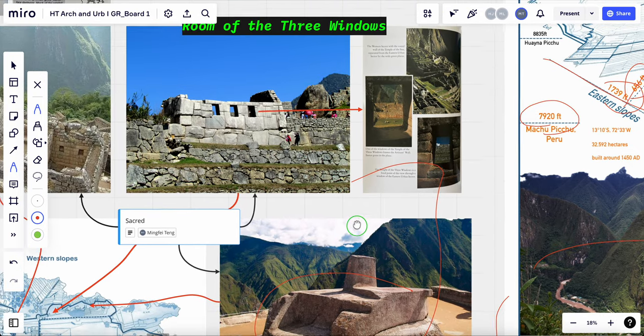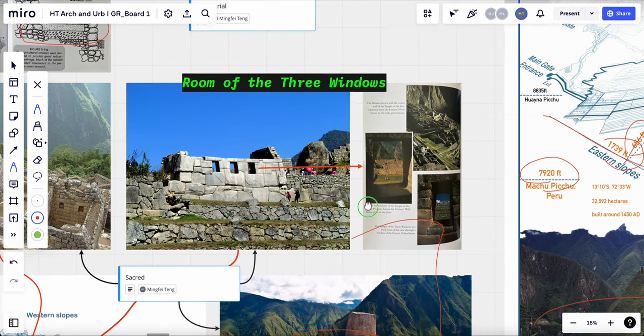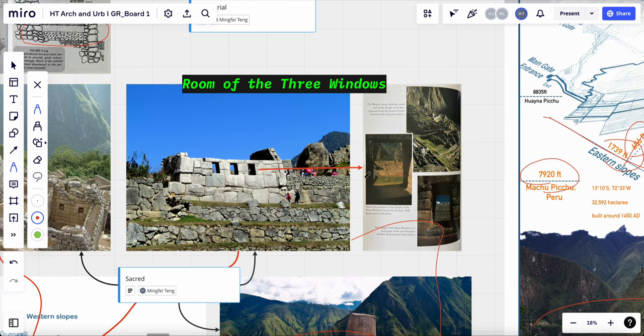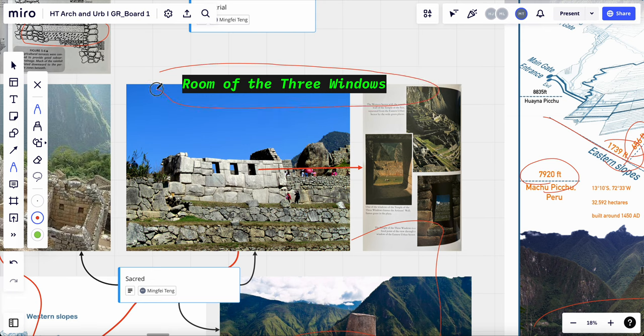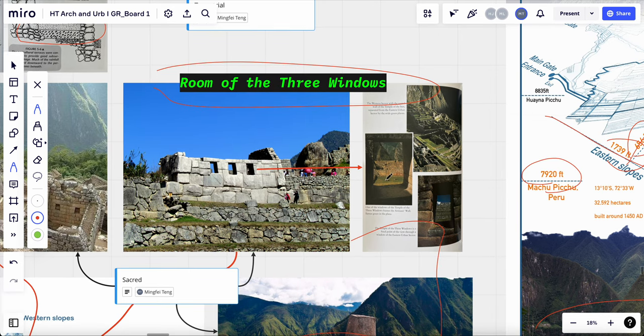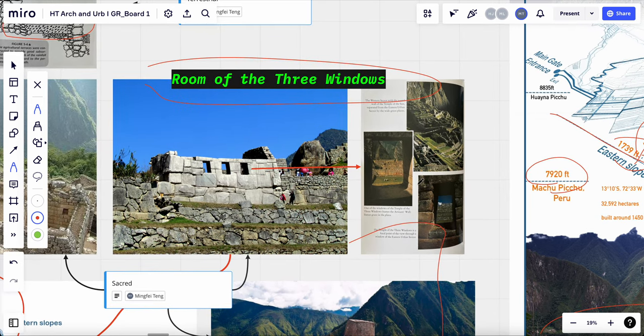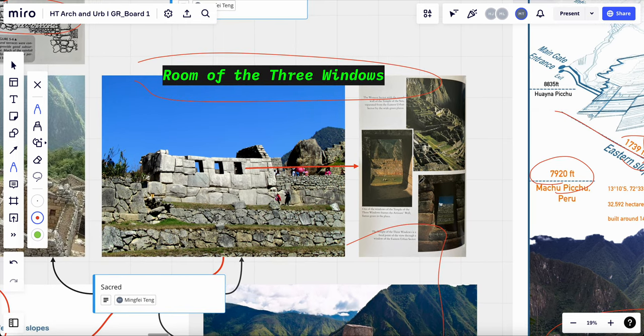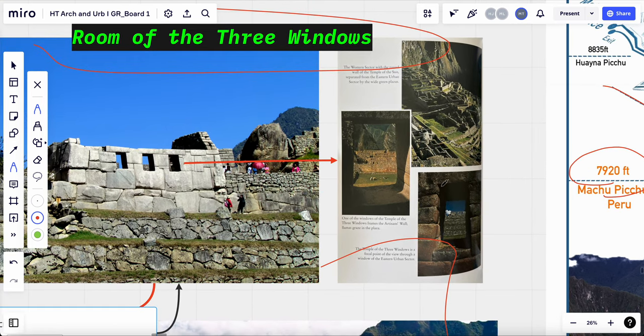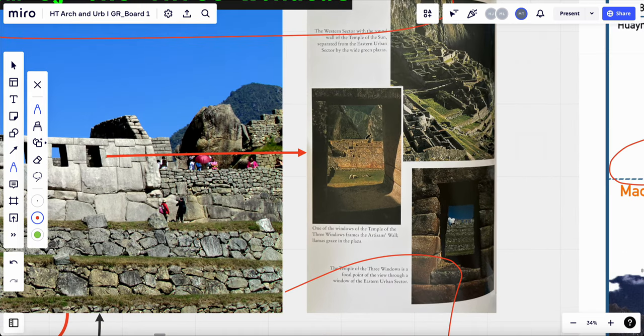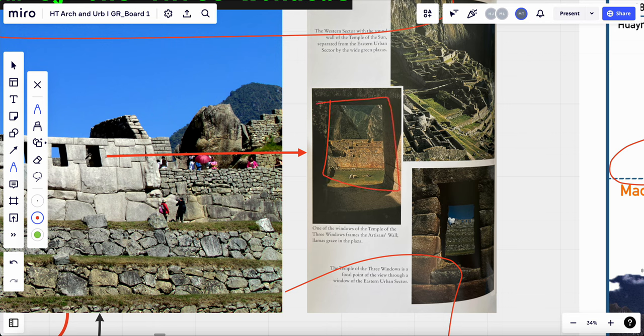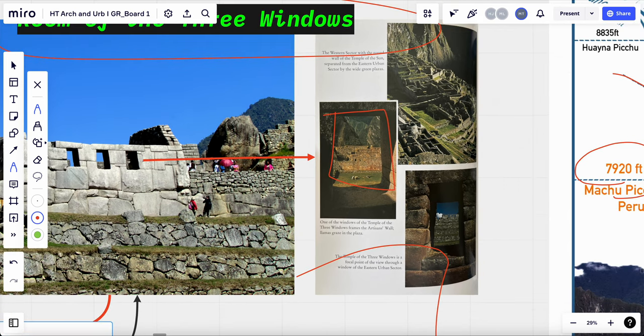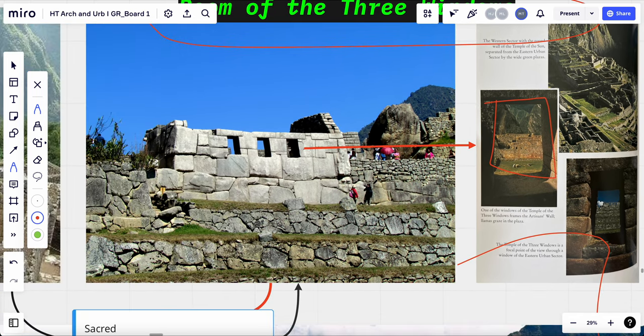The Incas also believed that the celestial alignment has spiritual significance, and so many of the temples and religious structures were designed to align with the position of a specific star or constellation. So the room of three windows capture the position of sun on certain dates, which would have been important for religious ceremonies and rituals. And here's some images that show those windows capture the framing, the scene of the Machu Picchu.